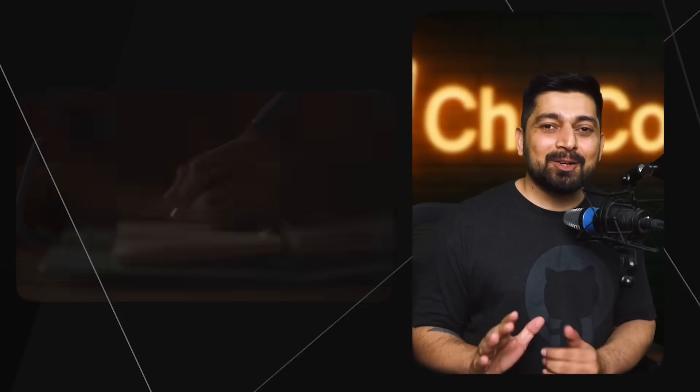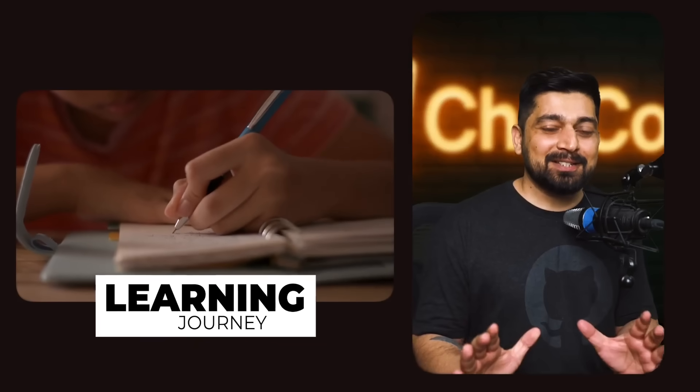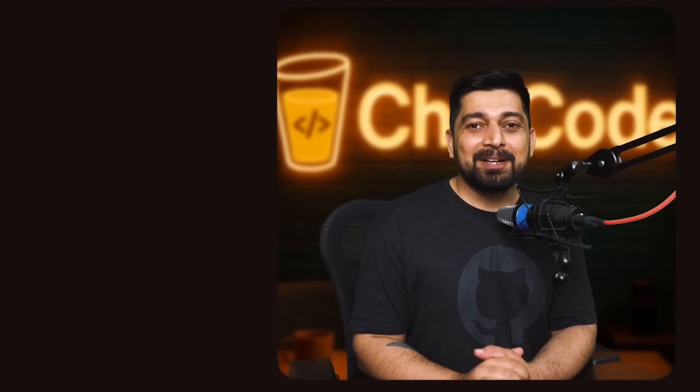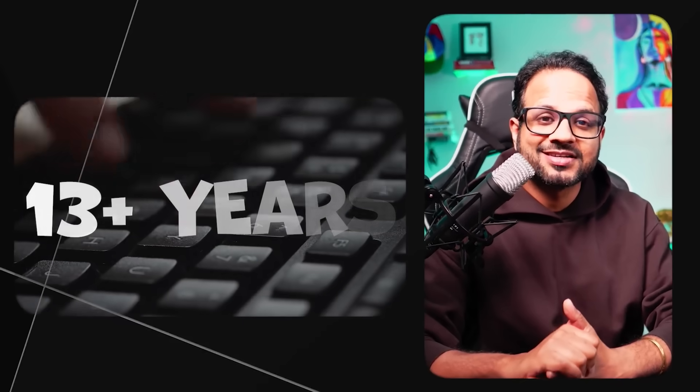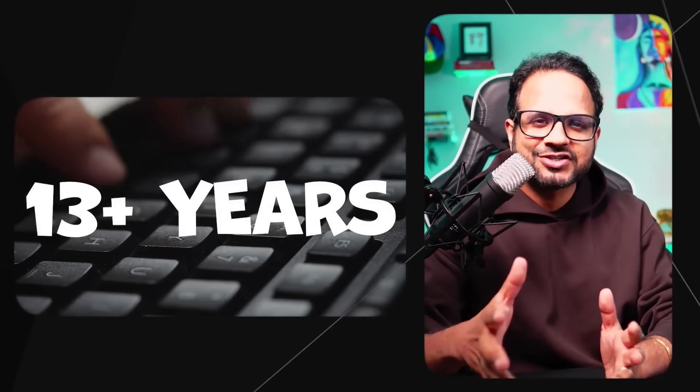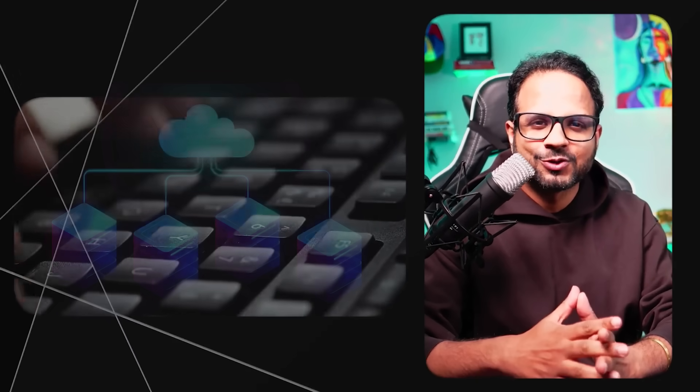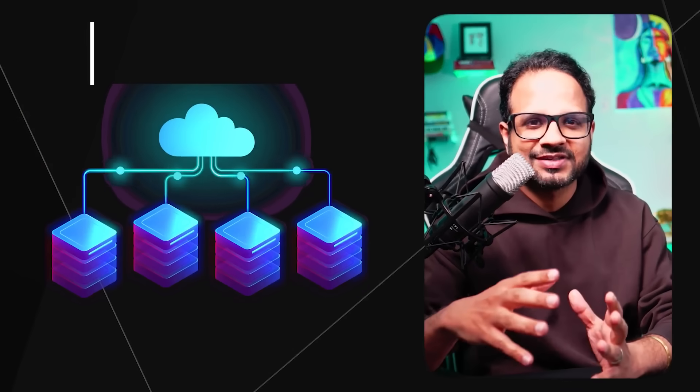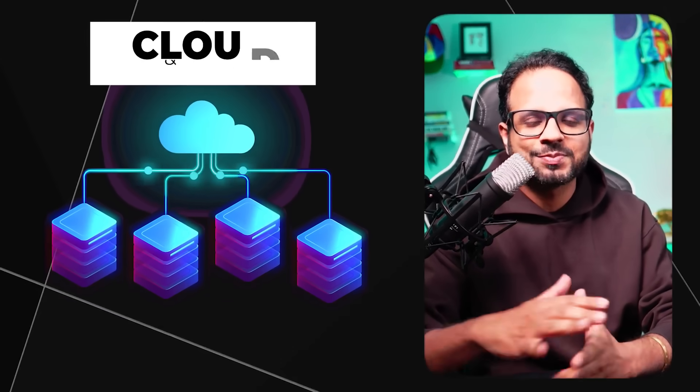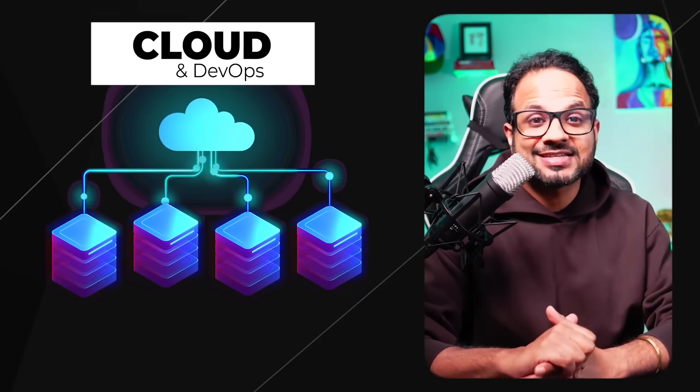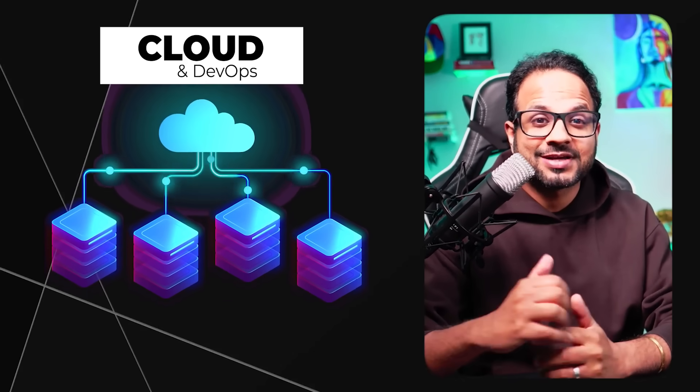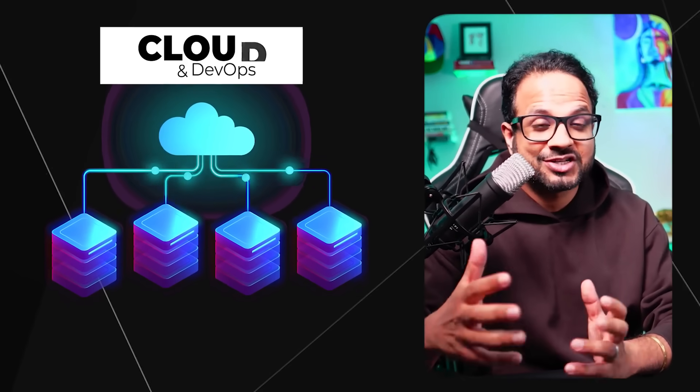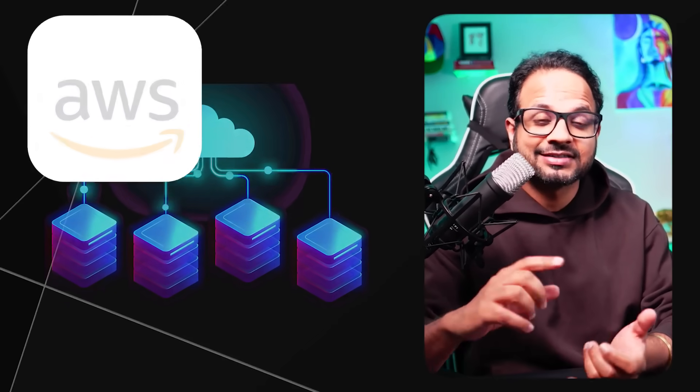You will thoroughly love the learning process with me. Hello there, my name is Piyush and I have been in IT for the past 13 plus years, out of which I have spent close to 10 years within cloud and DevOps. When I say cloud and DevOps, I mean all three major cloud providers.